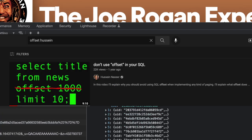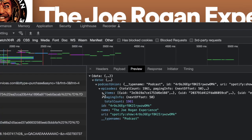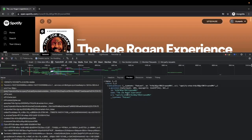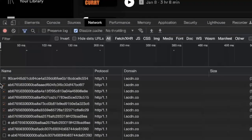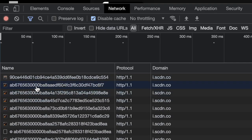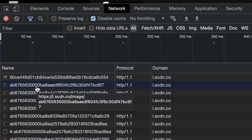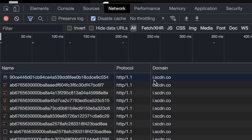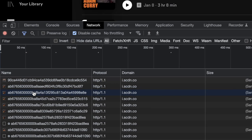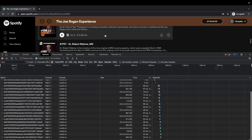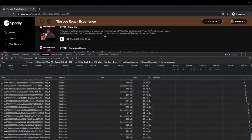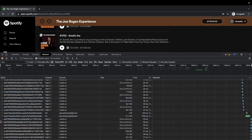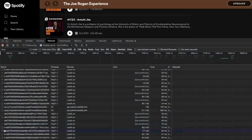As I scroll down, images are retrieved from the CDN — 'scdn' which I believe stands for Spotify CDN. Scrolling further triggers the next query to load more episodes, with the next offset now at 100.